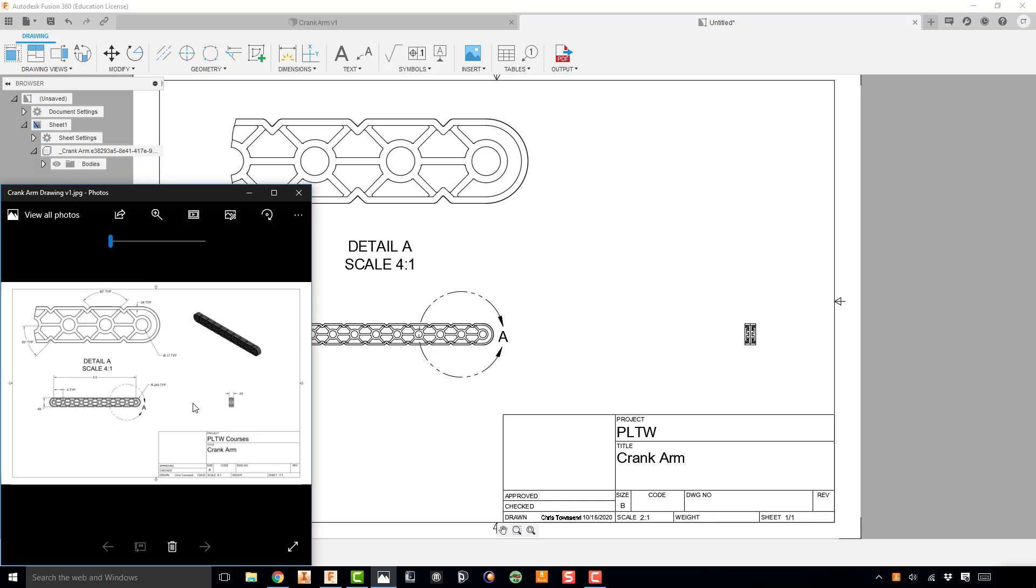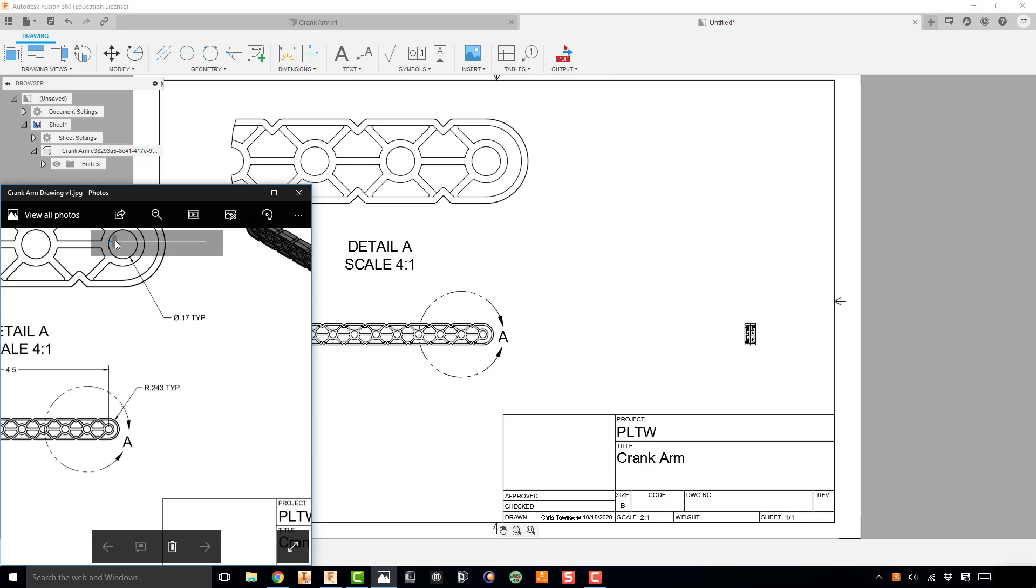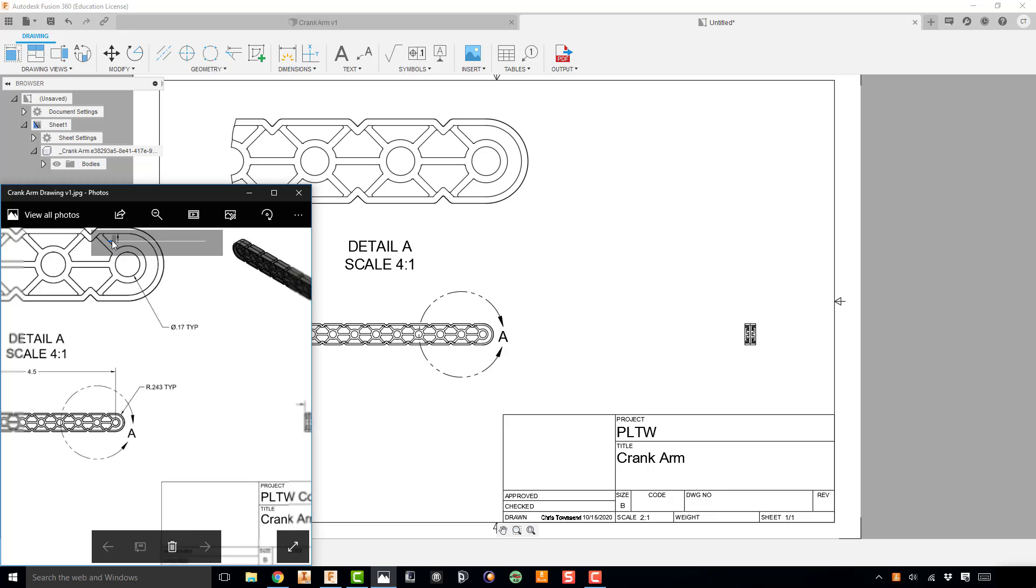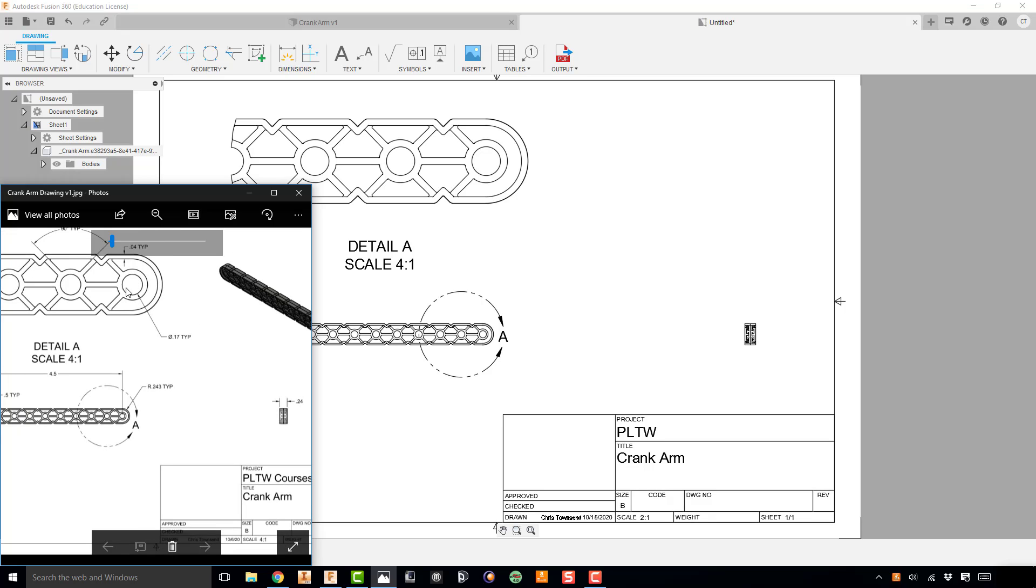So I'm not going to go through how to make all these because I know you can go through and do that. But one thing I do want to point out specifically are angled dimensions and then reminding you how to edit your dimensions as well. Now what you'll notice is this part is very uniform. It's a pattern. A lot of the geometry is very similar throughout the part. So what you'll notice on a lot of these dimensions is TYP, meaning typical.